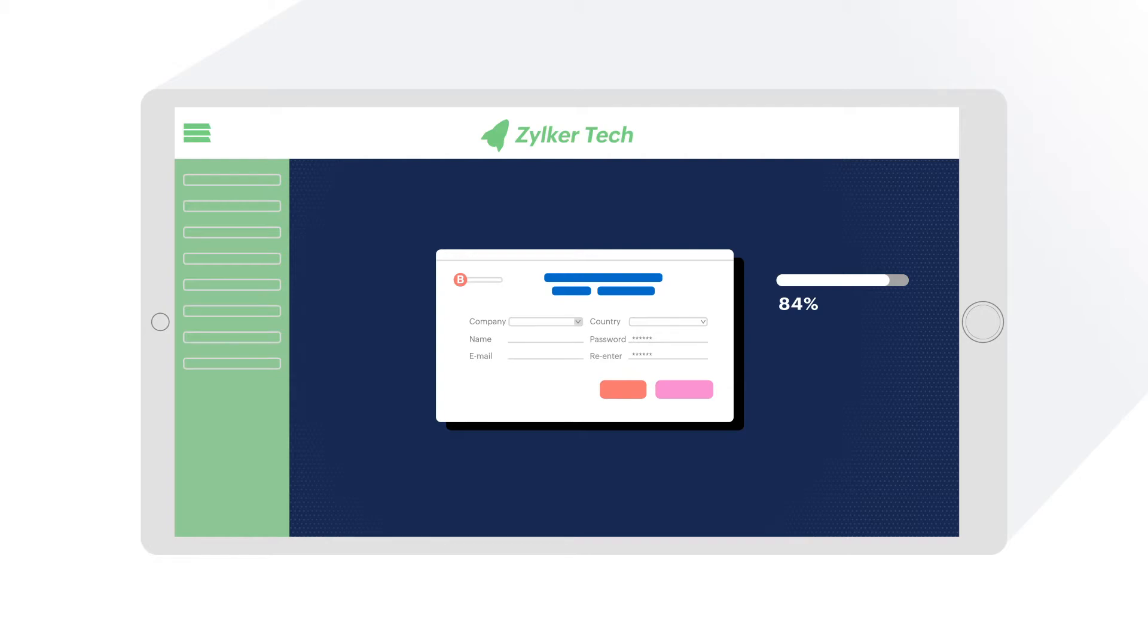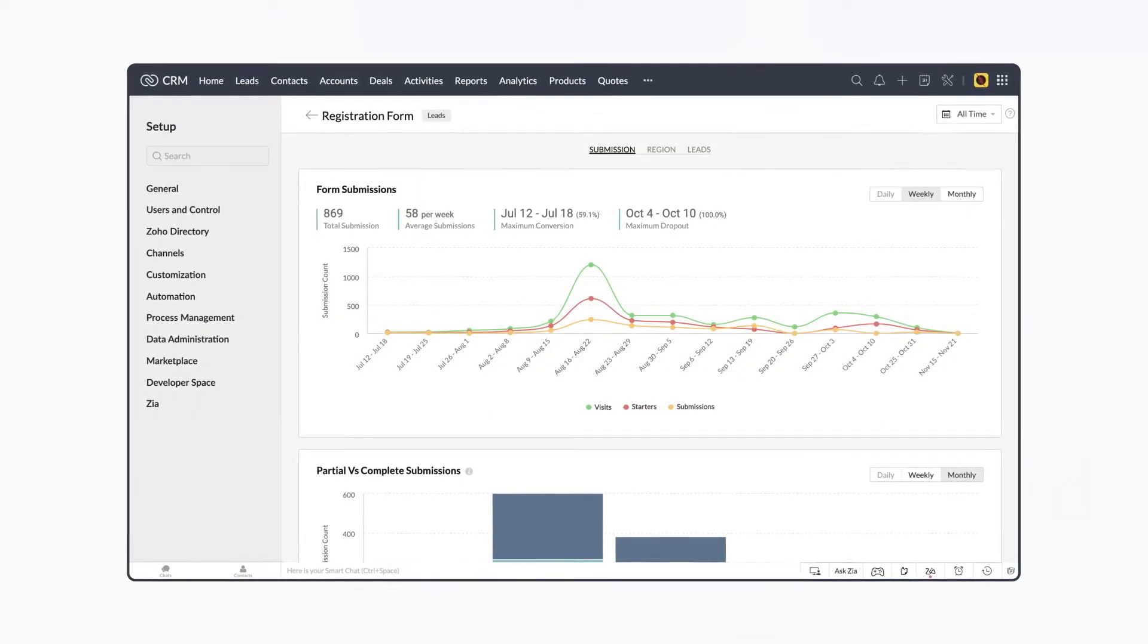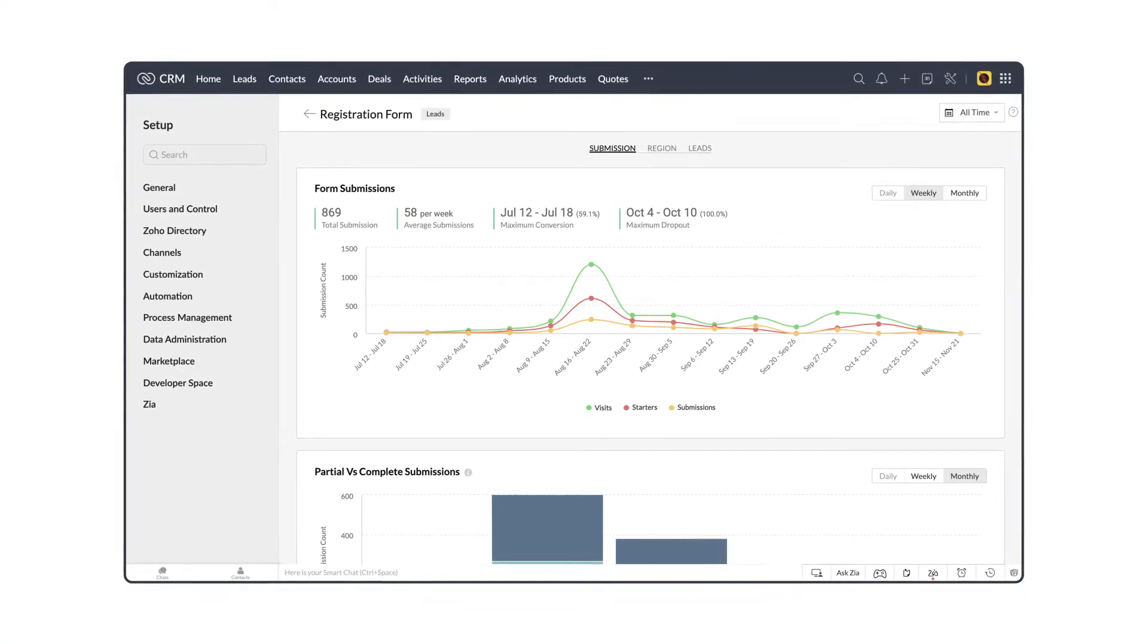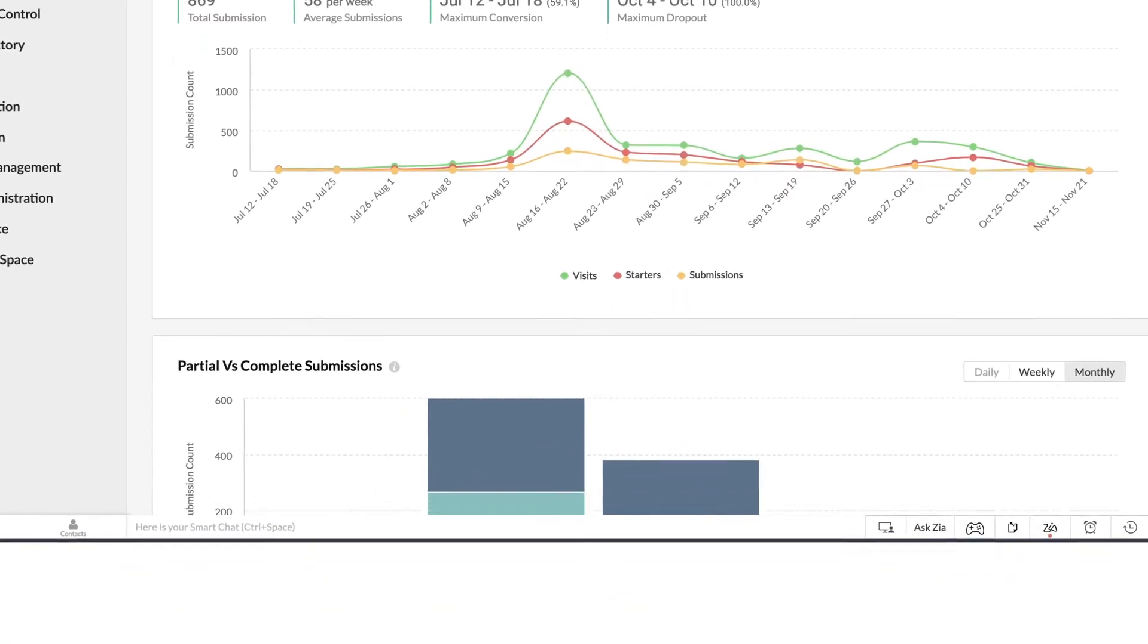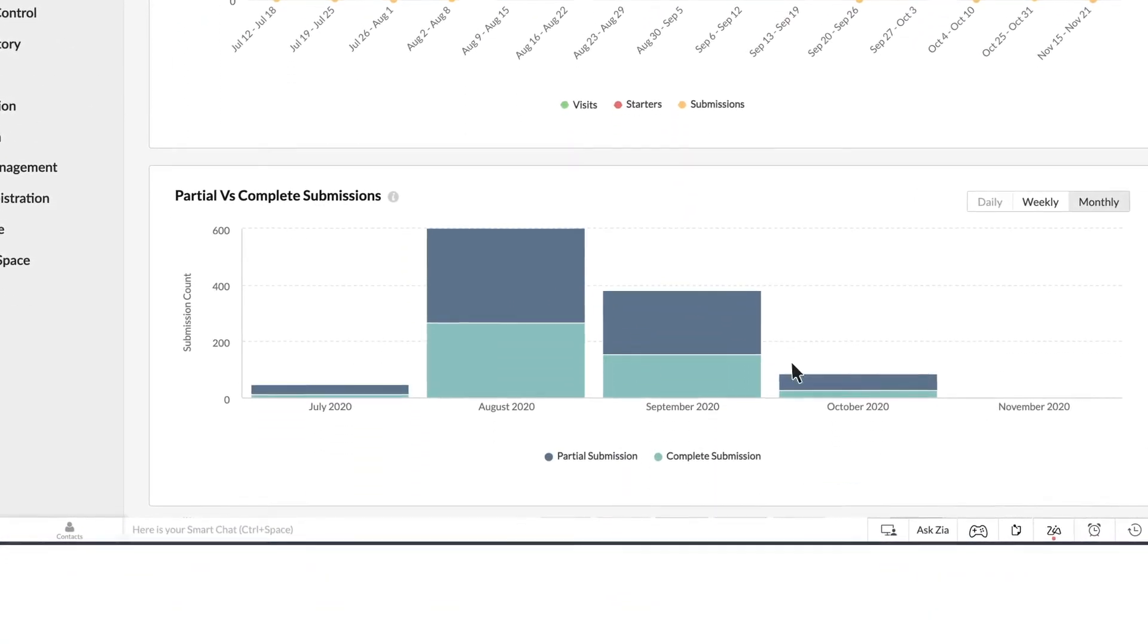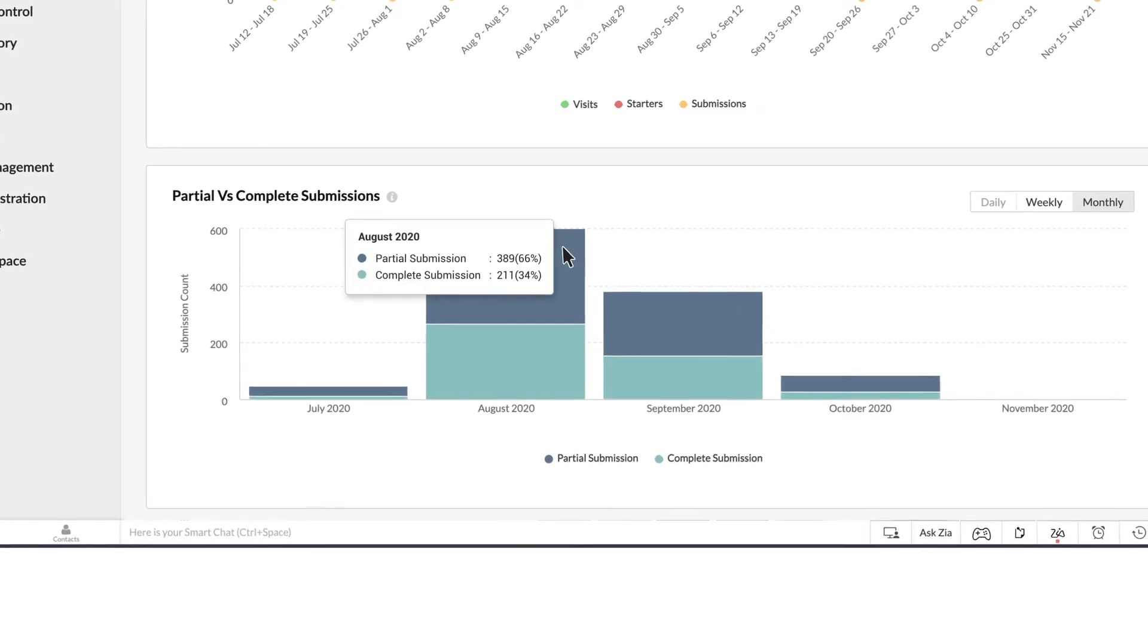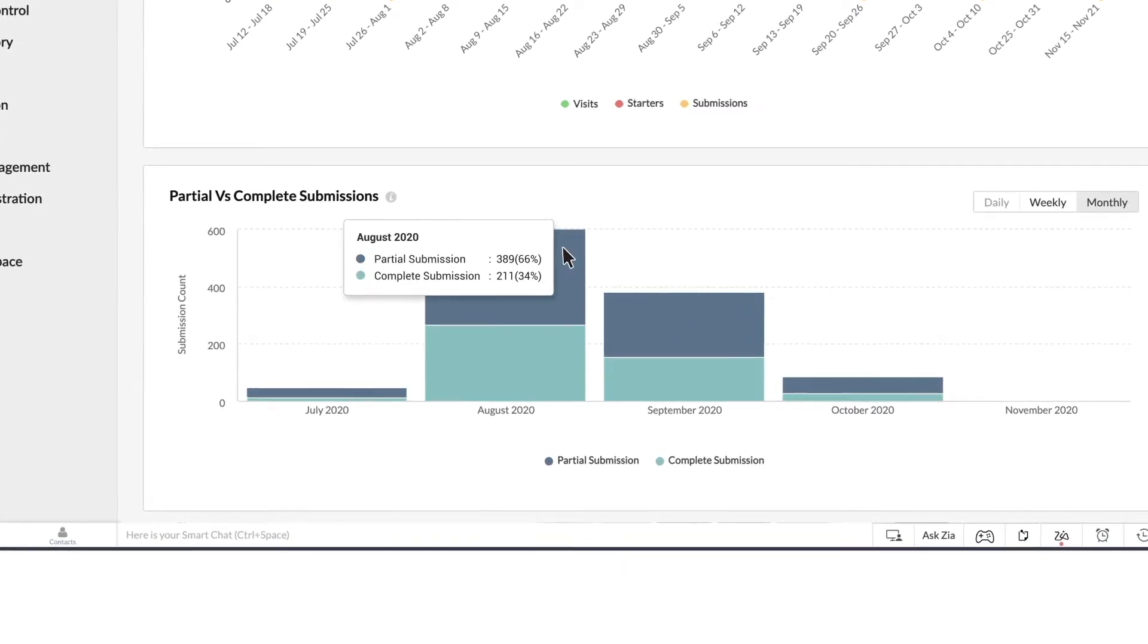Let's see how Zilker's most important form, the registration form, has been performing. Based on the analytics here, we can see that partial submissions of the form are much higher than completed submissions.